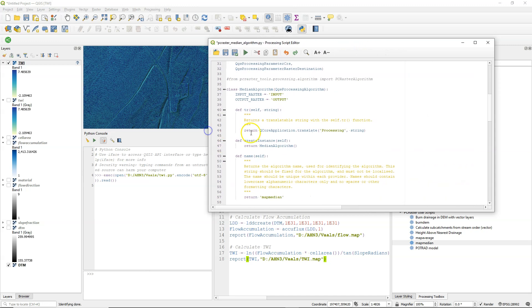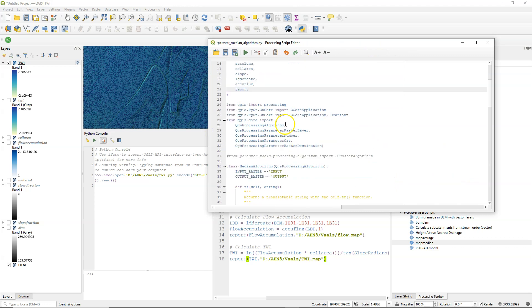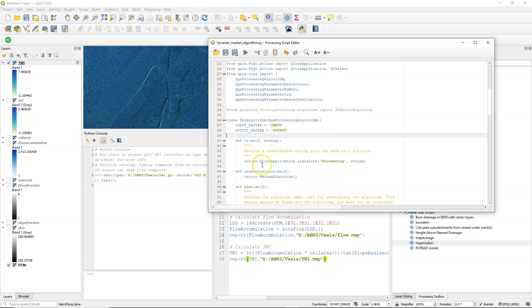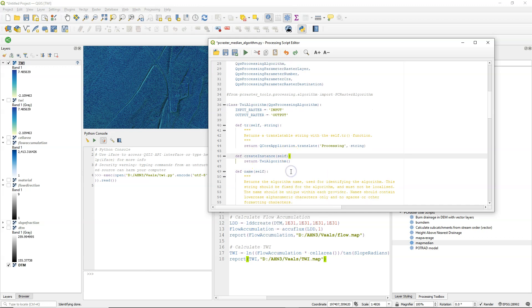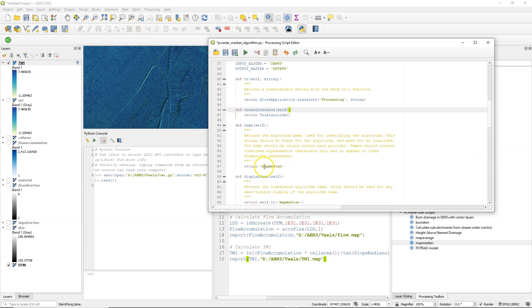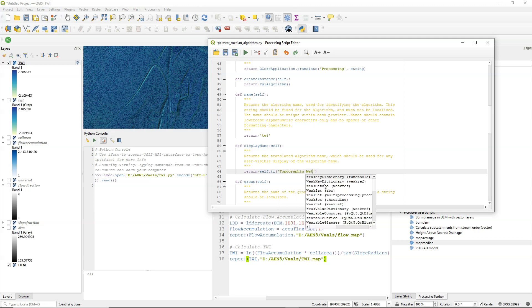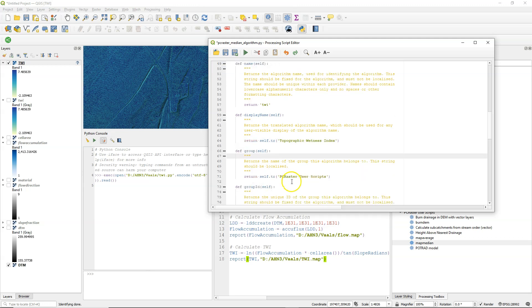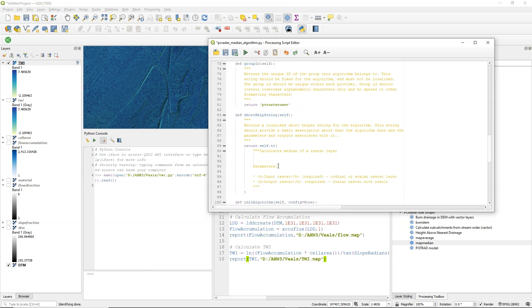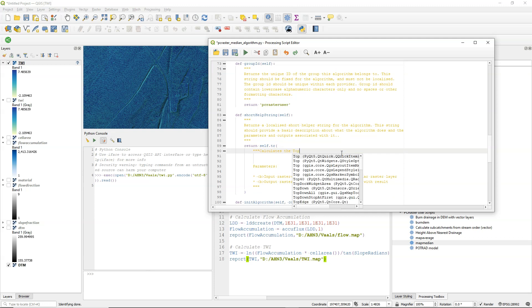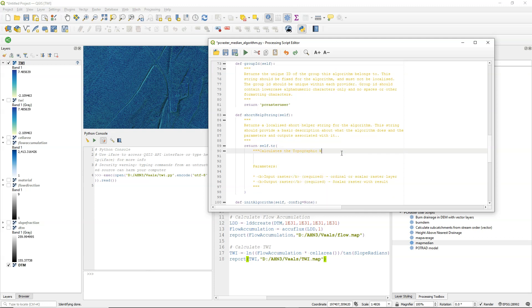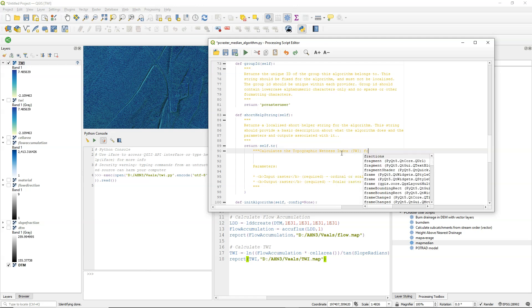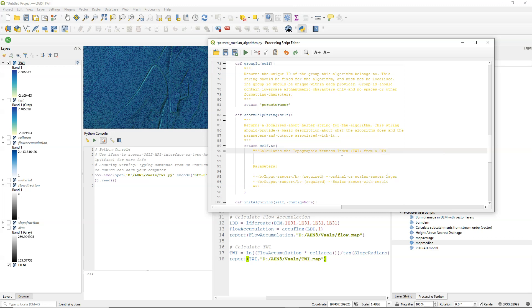So now you just need to change a few things there. So we change the class name of the algorithm and we change it to twi. So each of these class names need to be unique for the algorithm that you're going to add. And here we use the same name to create the instance. And here under name, that's just an internal reference. So it gives there some guidelines. So only use lower case. So I call it twi. And then the display name, this is what the user sees. So I'm going to make a nice name here. And I call this topographic wetness index. And we keep the PCRaster user script so they end up there in the group. And here is the short help string where you can describe the tool and what it needs as input and what it produces as output. So I'm just going to type here that it calculates the topographic wetness index. From a DTM.